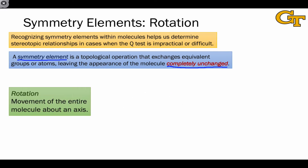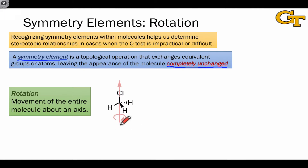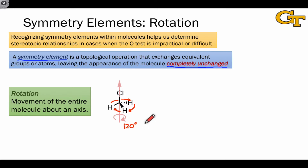The first element we're going to discuss is rotation, and this is movement of the entire molecule about or around an axis. When such a rotation leaves the appearance of the molecule completely unchanged, it's considered an element of symmetry or a symmetry element of the molecule. For example, here's the molecule methyl chloride. A rotation about the axis shown here would move the hydrogens in a circle such that they would move into one another's positions after a rotation of 120 degrees. Because the carbon and chlorine are located on the rotational axis, they don't move. And consequently, after a 120 degree rotation, the molecule looks exactly as it did before the rotation. In other words, this axis is a symmetry element of this molecule.